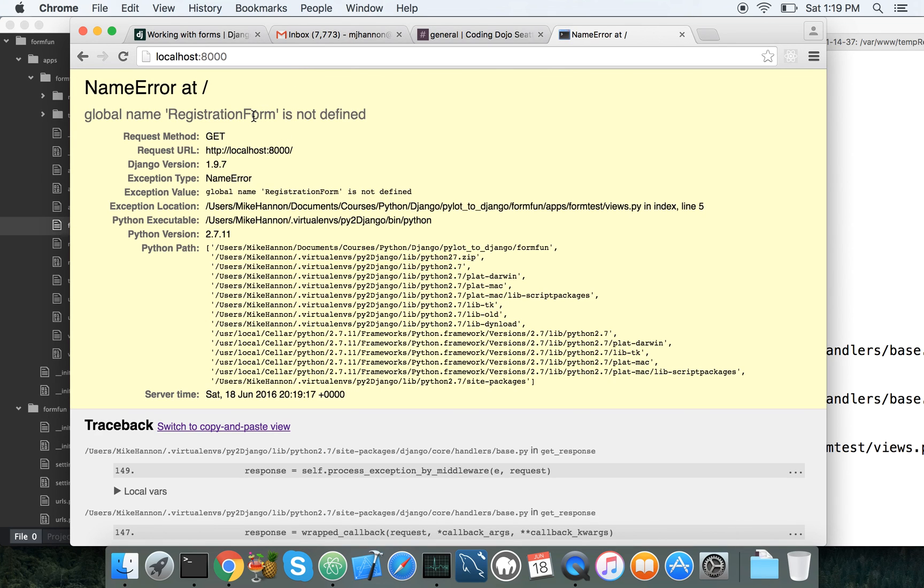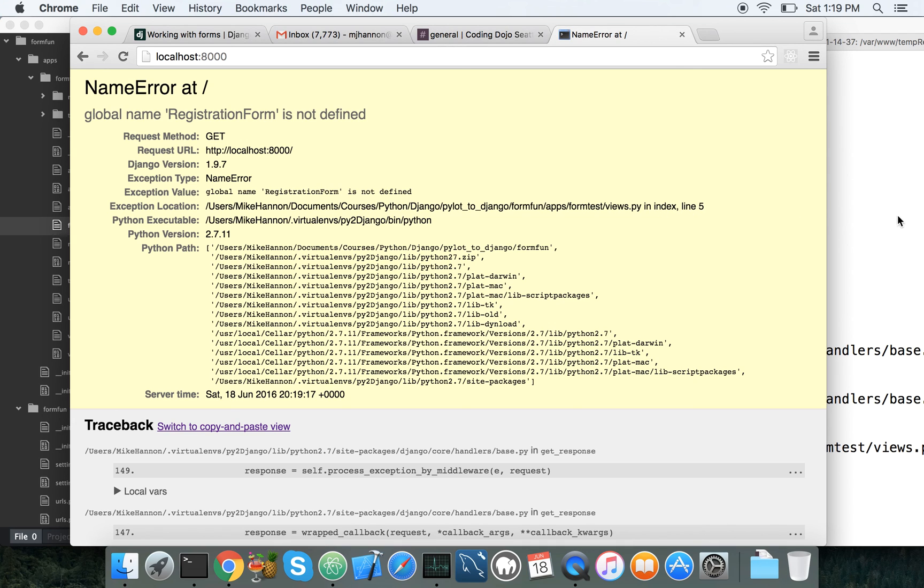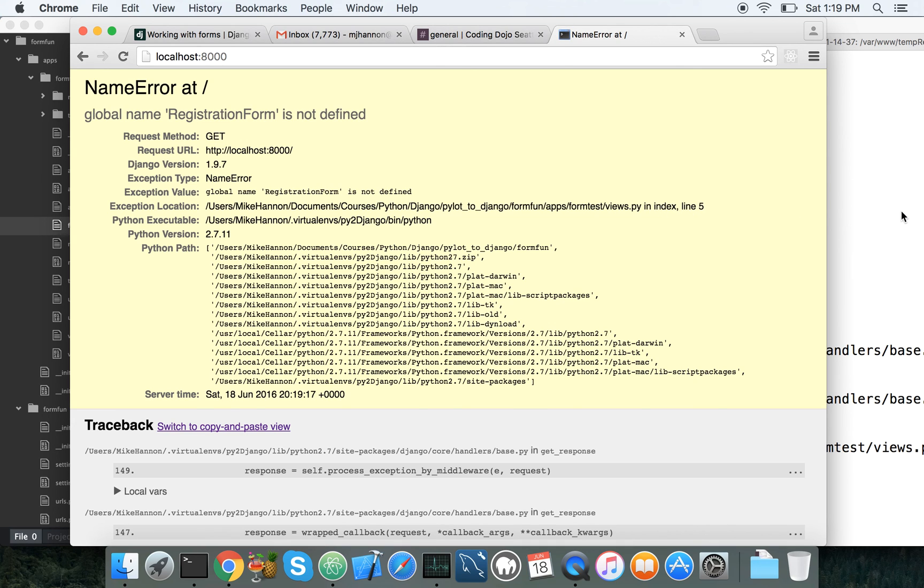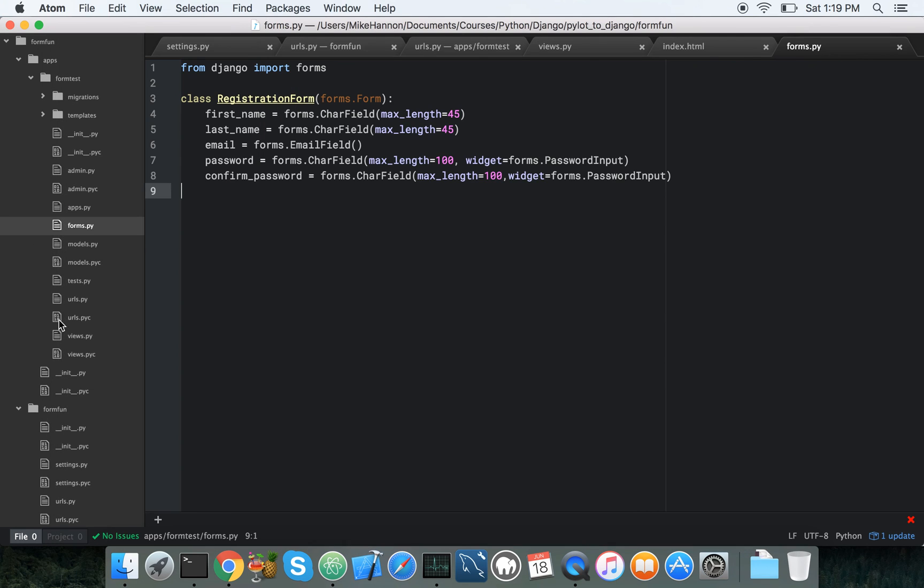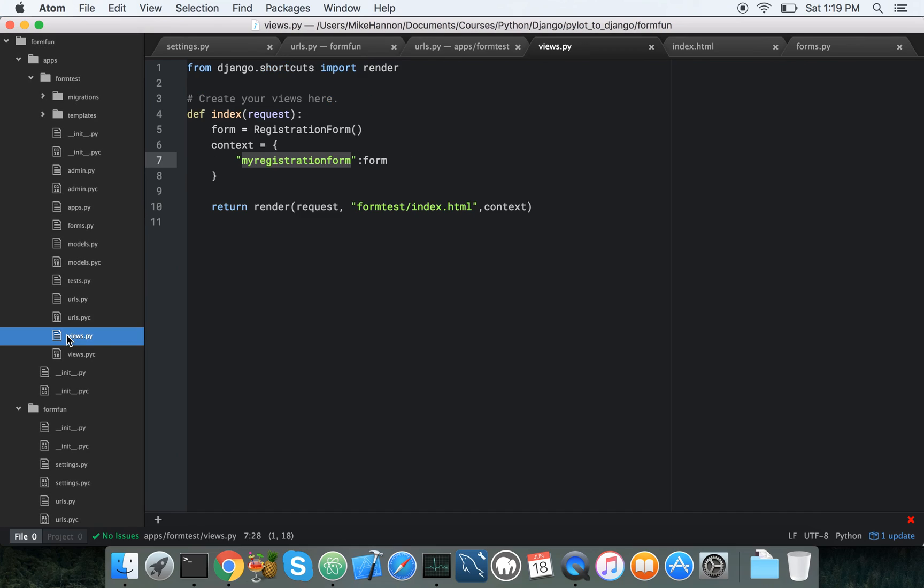Oops. Registration form is not defined. So I probably mistyped something. So let's see where it's not defined at. Index line five. So let's go ahead and see why it's not defined. So in views.py.